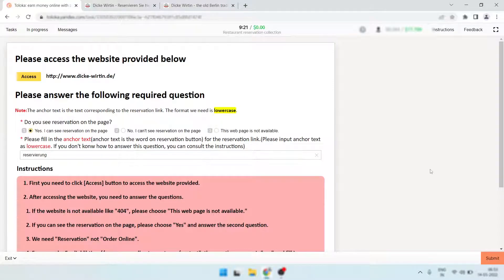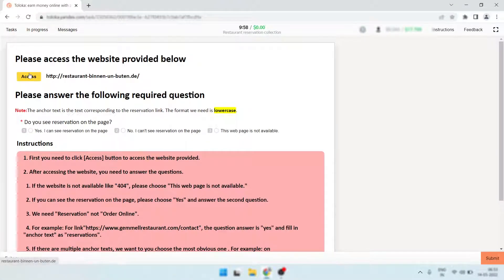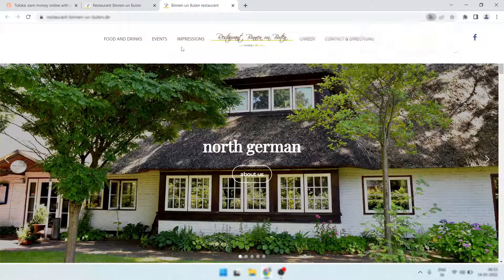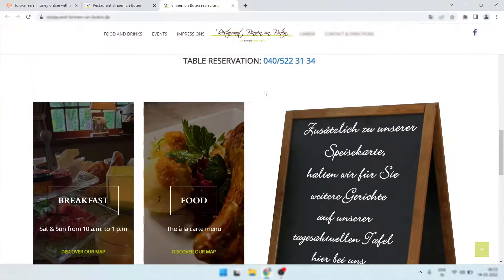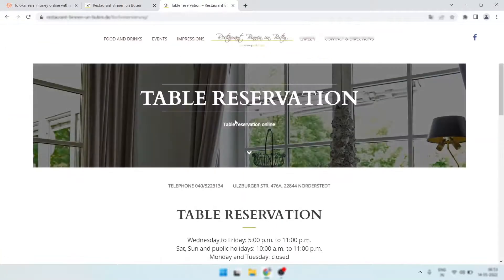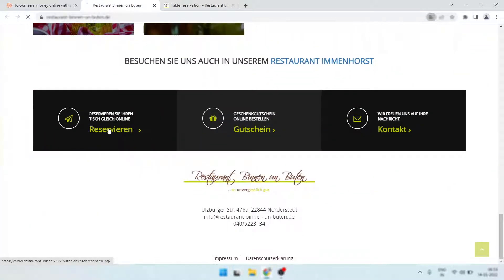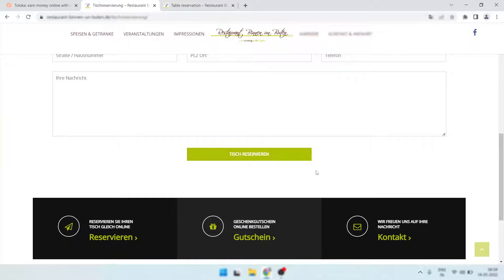Here is another one. Click the link, duplicate it, then translate the duplicate page. Look where is the reservation — simply look over the website. This is 'table reservation.' If you click in here, you'll find 'reserve a table.' So you must click here and copy this text.